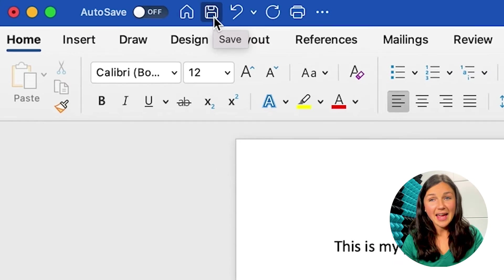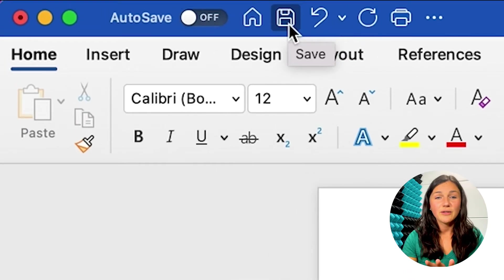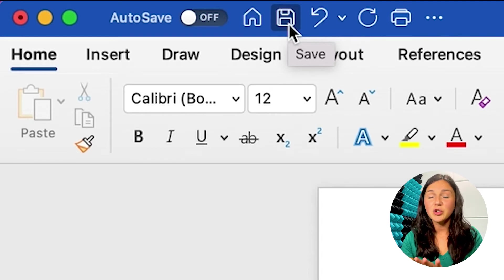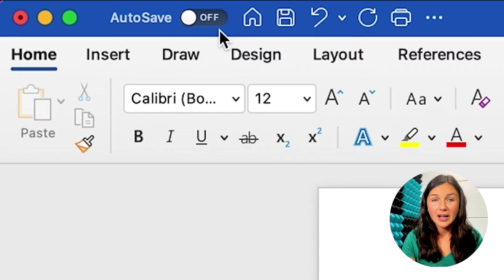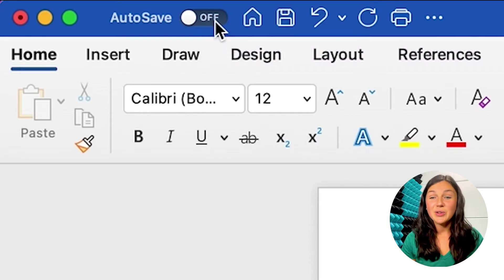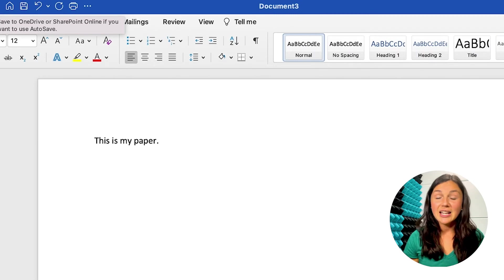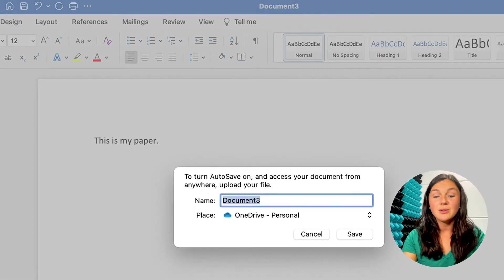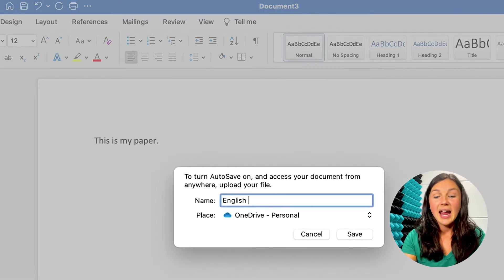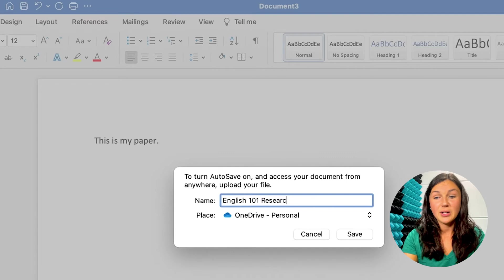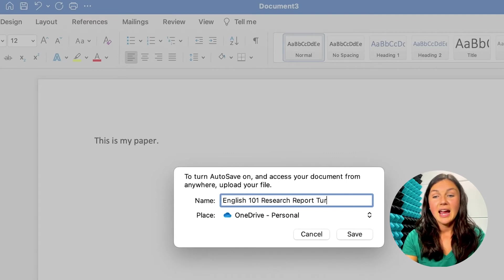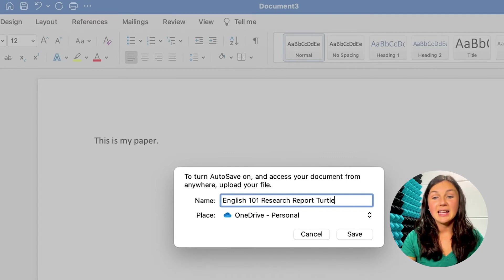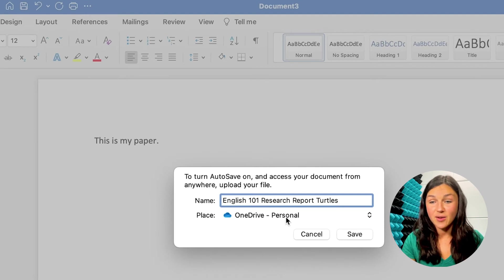So find that autosave button on the top left corner of your screen, and then go ahead and try to toggle it to on. Now you'll notice because I haven't saved it yet, it's prompting me to name my document and save it. So I'm going to go ahead and name my document and save it to my OneDrive account.